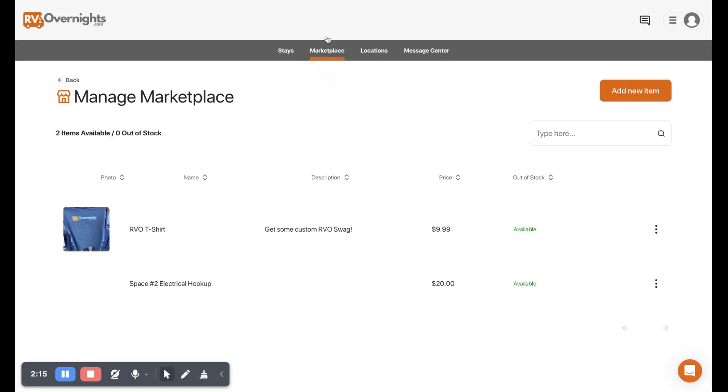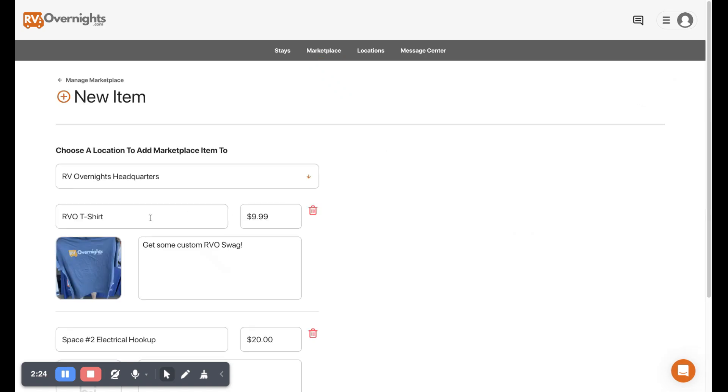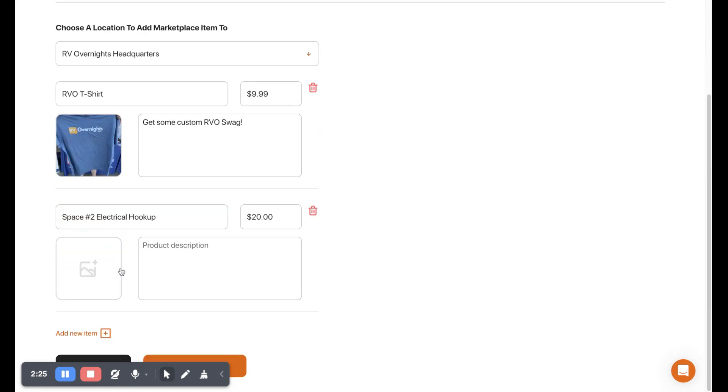We're going to move on to our marketplace. If you click up here for marketplace, we can see the items that we've added. We can also see their status if they're available or not in stock. If we click add new item, it's going to pull up the items that we already have, but we can also click this plus button here.